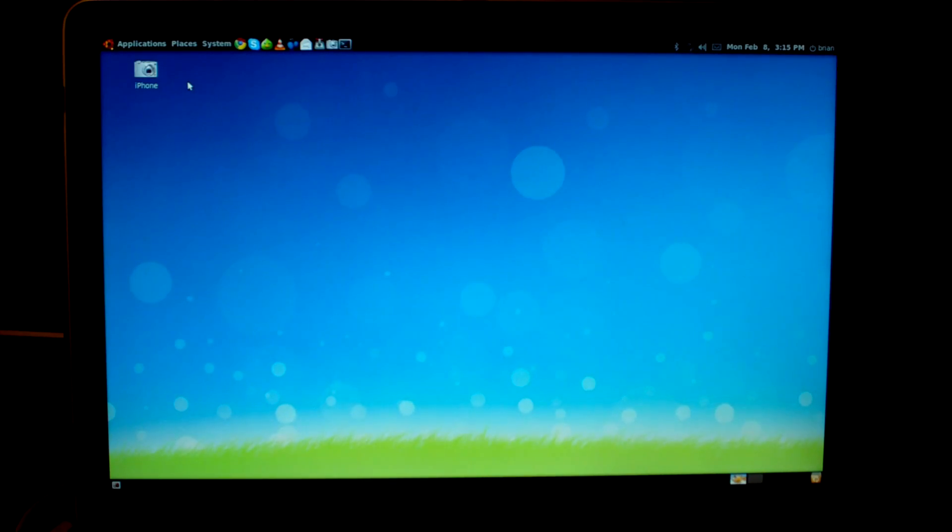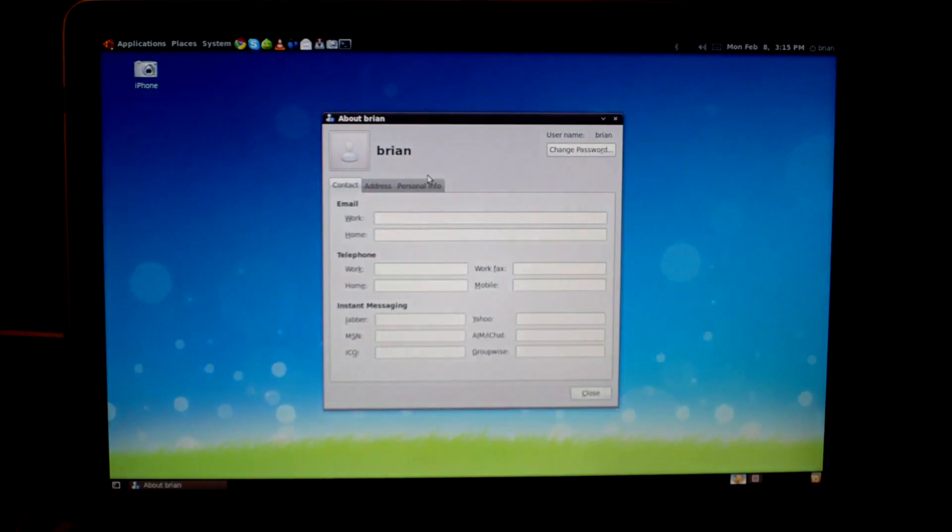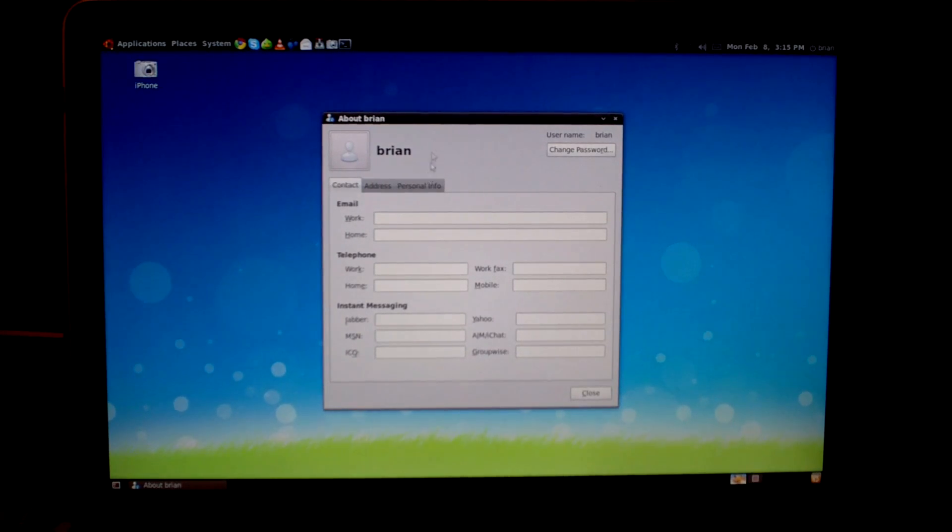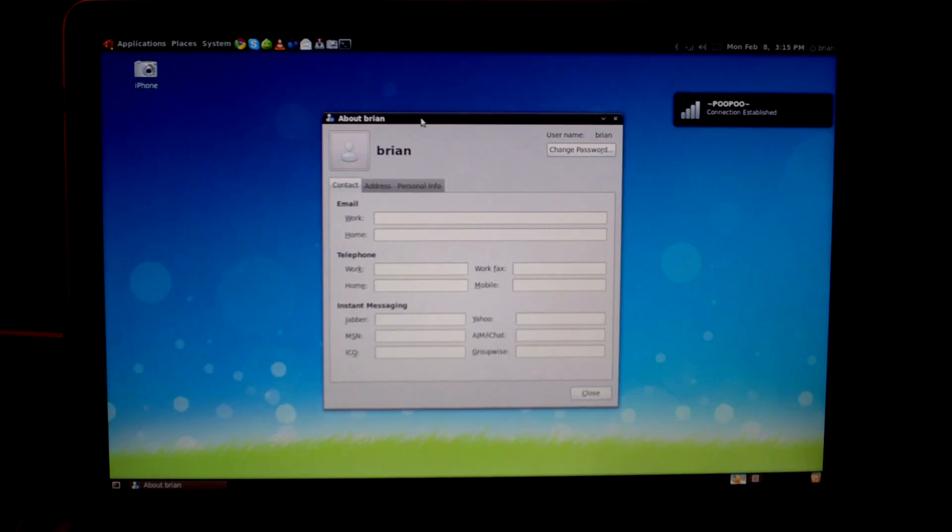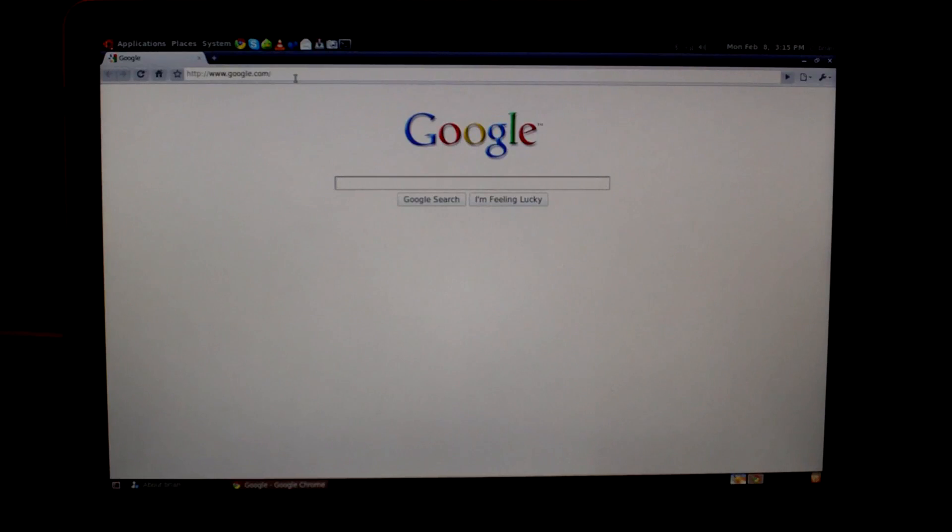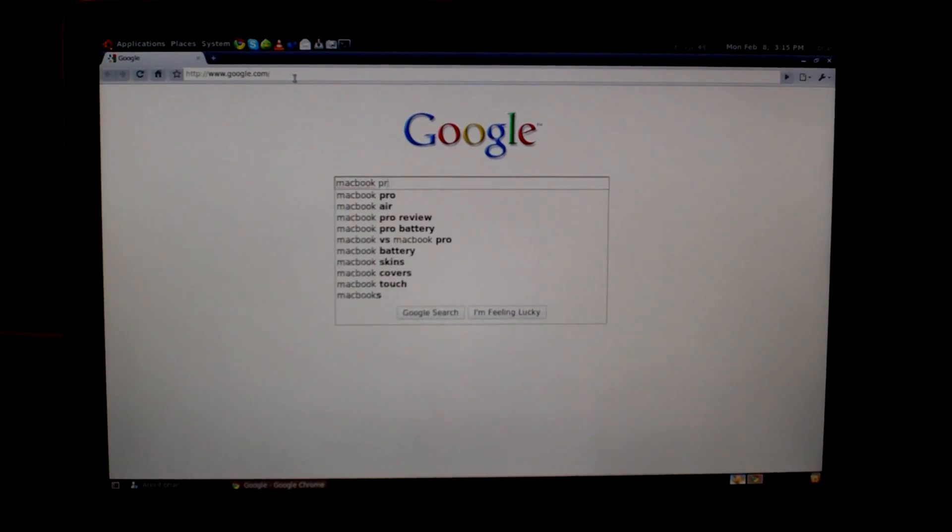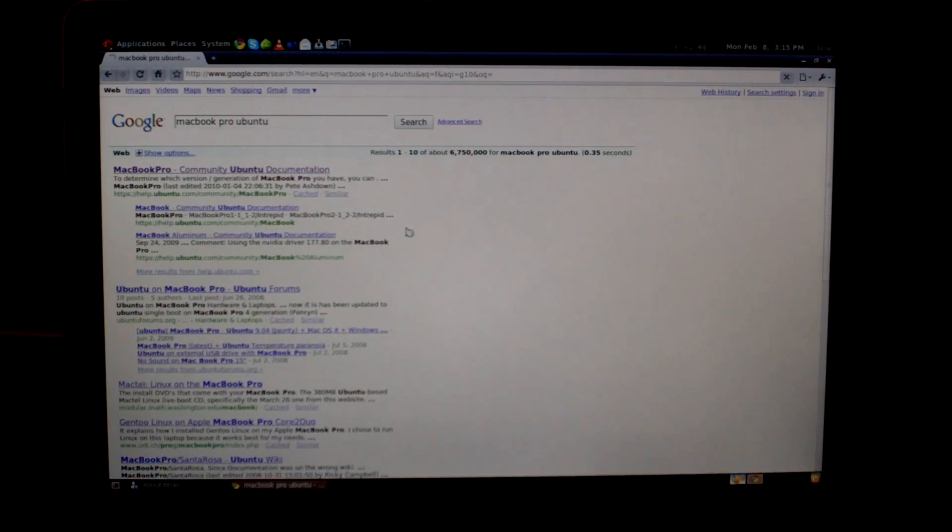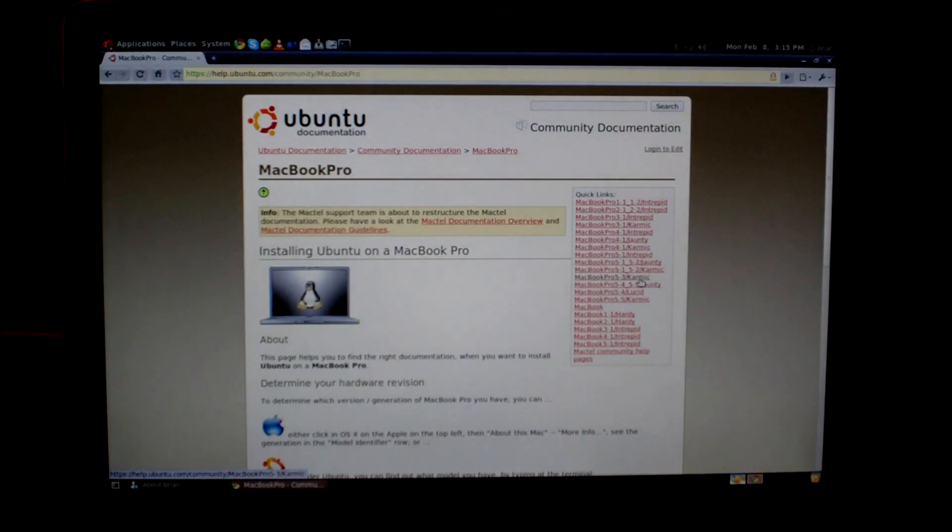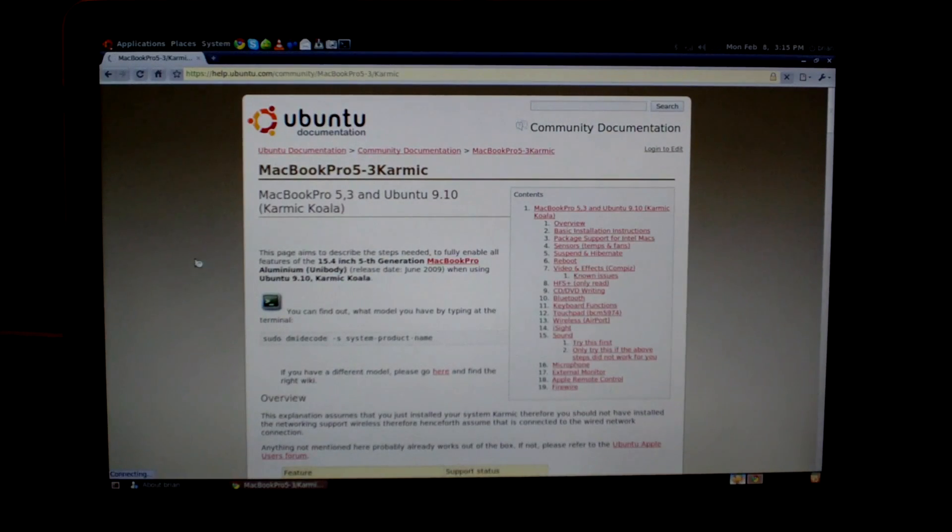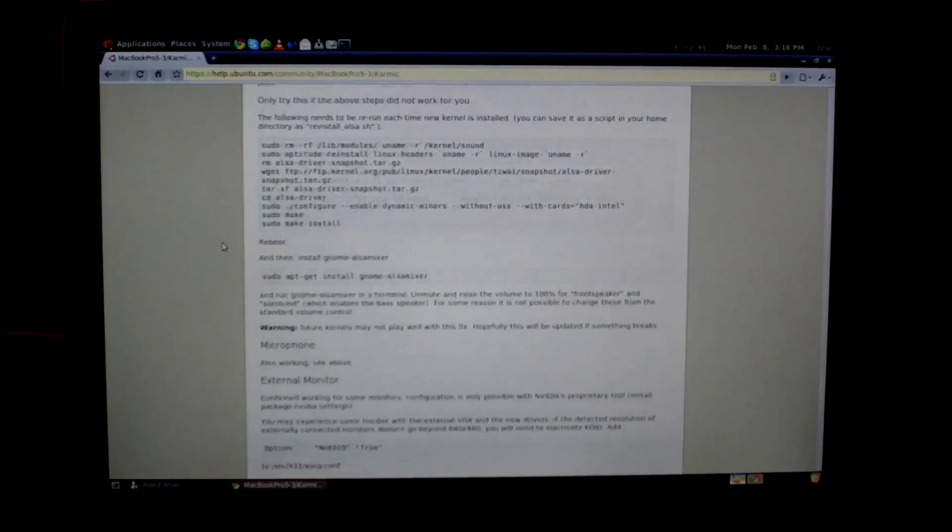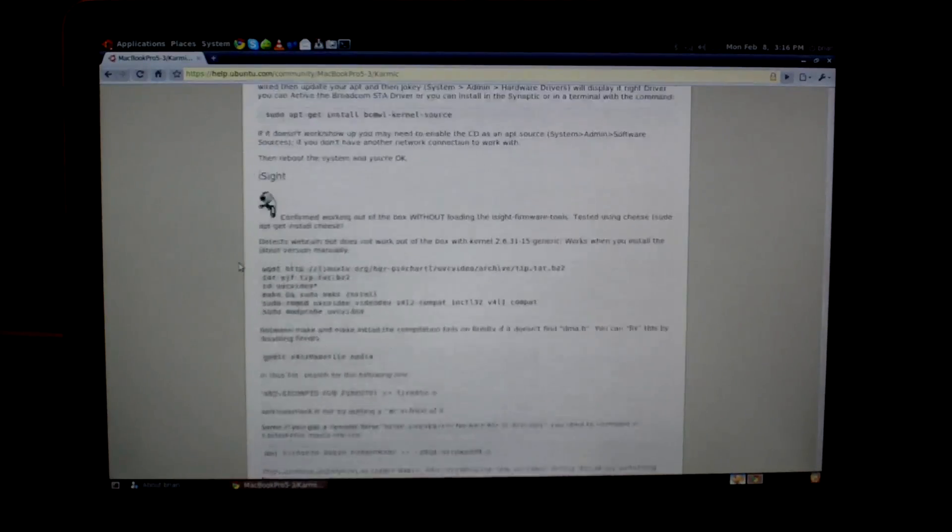So to actually get all the pieces of the hardware working, such as audio, WiFi, and proper video acceleration—WiFi doesn't work out of the box on my MacBook Pro—what you need to do is just plug your computer in through Ethernet. And then from there you can go to one of the websites that you see in the description for this video and just follow all of the instructions that you see on the page that pertains to your particular model. So I have a MacBook Pro, and the actual model identifier is 5.3. And then this page right here has all the instructions to get every piece of hardware working properly in Ubuntu. So I'll put the links to the proper pages in the description here.